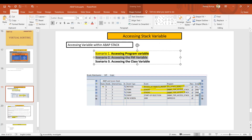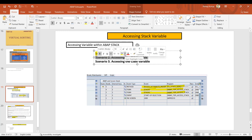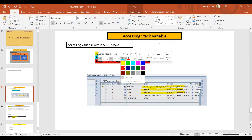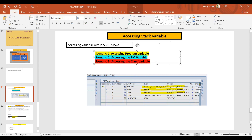The scenario two is accessing the function module variable, and scenario three is accessing the class variable. So three different scenarios — the first one is straightforward and we are going to discuss today. The second is a little tricky and the third one is most critical. Let's go and see scenario one. I have created one small program — let's go to SE38 and the program name is Z ABAP Tips Access Stack Variable.